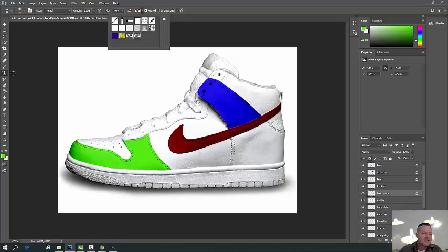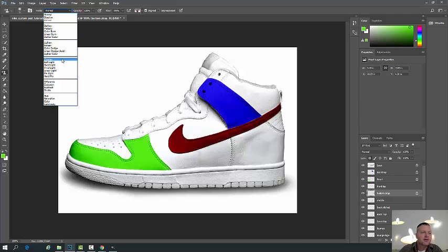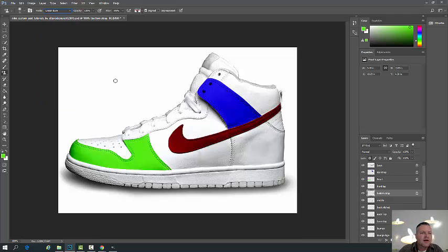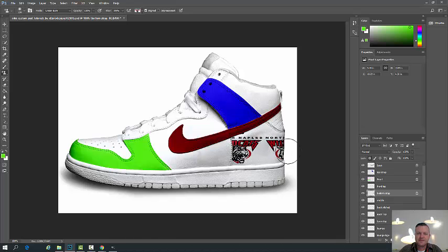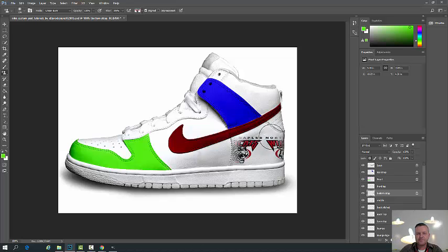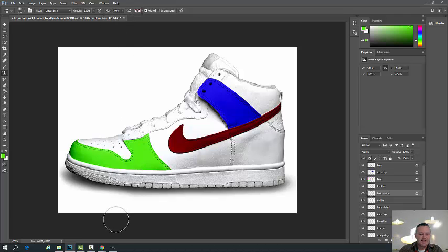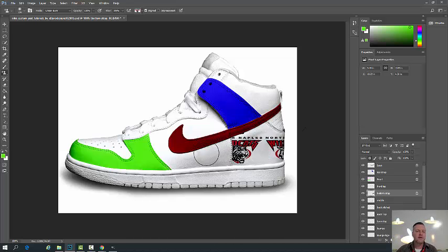With my pattern stamp tool selected and my new pattern selected over here, make sure again that you're set to linear burn so you don't cover up the stitching. Make sure your brushes are nice and large so that you can do this in kind of one fell swoop. Make sure your layer is locked, and let's see how this looks. Sometimes it looks really great, sometimes not. Yeah, that doesn't look too bad — there's the little Wildcats logo. If you actually resize your image before you use your pattern stamp tool, you can do this a little cleaner, but I'm not going to do that for this tutorial.